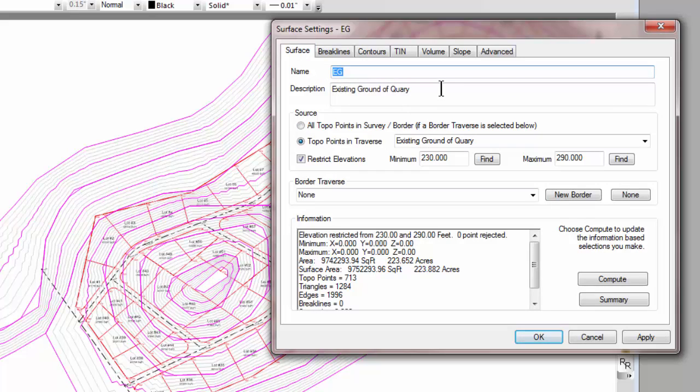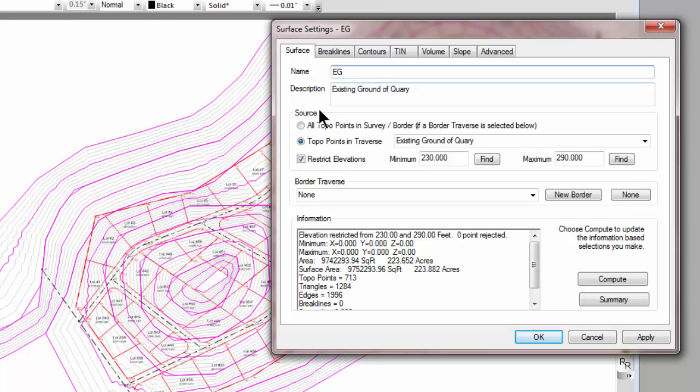Here's our description and our name from LandXML. Traverse PC established a source for this by putting all of the vertex points, or all the points for the surface, in a traverse.